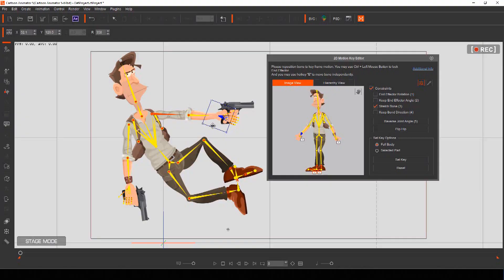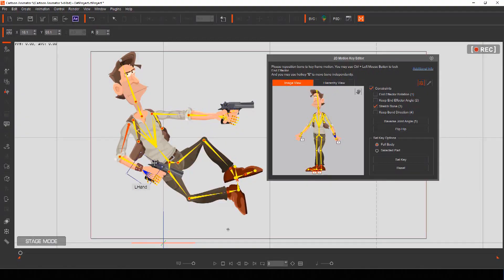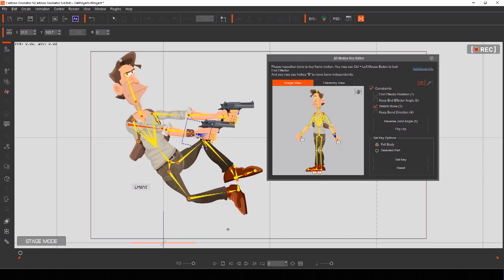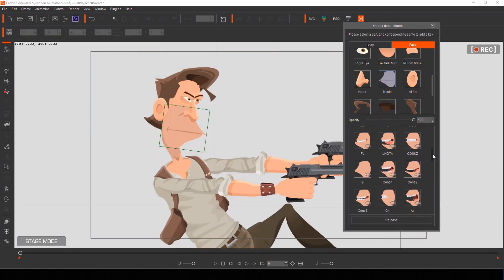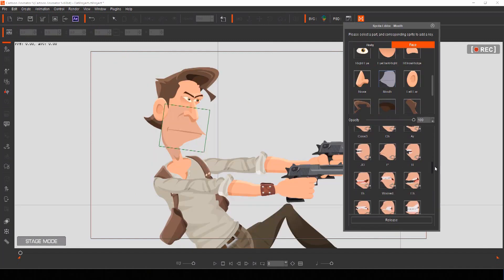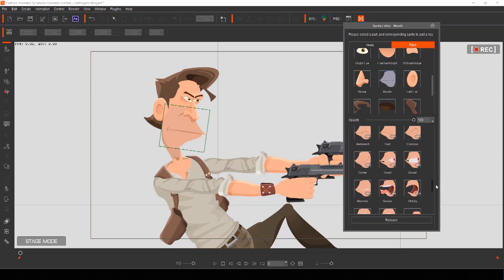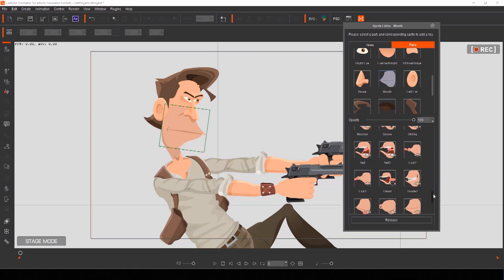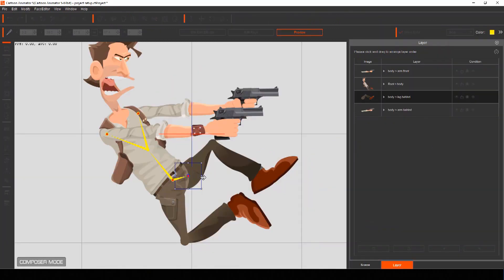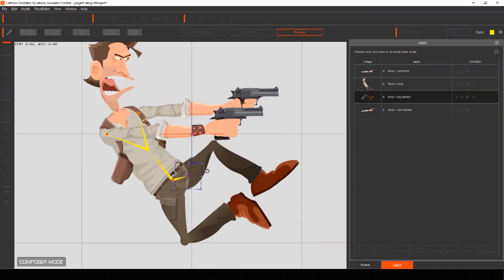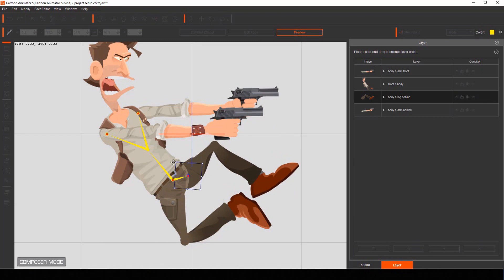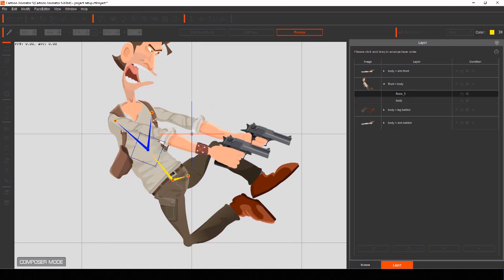Instead of having to draw every panel of your motion comic by hand, you can use actors from Cartoon Animator as the characters for your story. You can pose them just the way you want, including facial expressions, set up the actors in your scene, and then animate that scene as a panel of your motion comic.